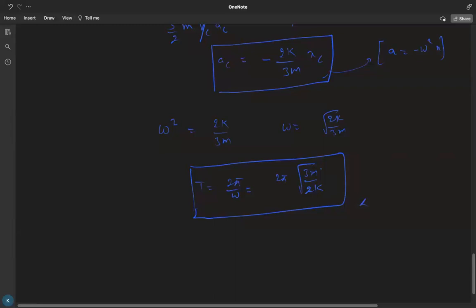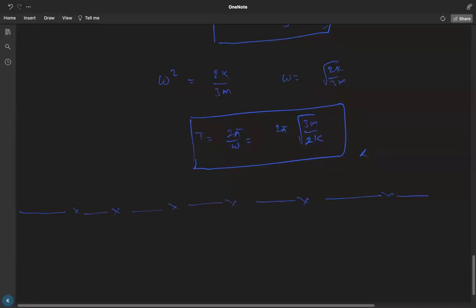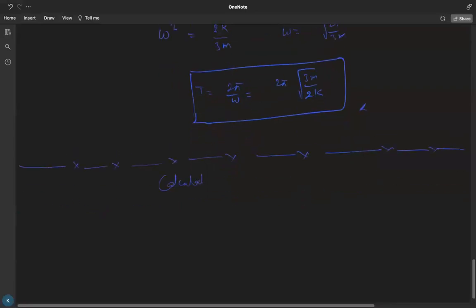Now we are moving to more complex systems — single spring-block, then multiple springs, two blocks in general cases — using the energy method. Let's calculate the time period for some miscellaneous systems in which some interesting dynamics are going on. The heading for this section is: calculation of time period for a miscellaneous system.